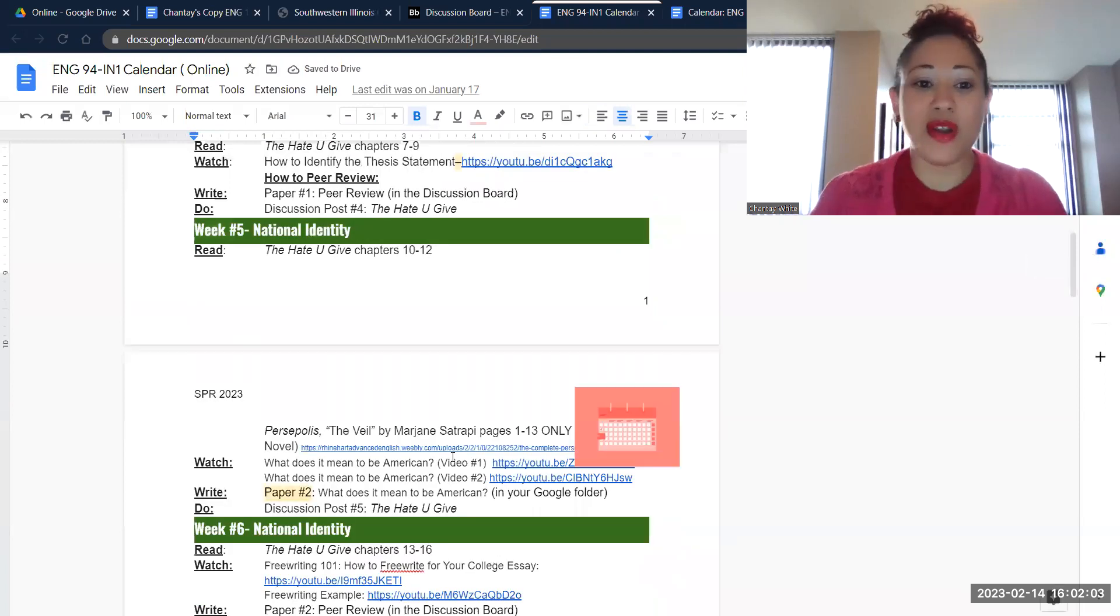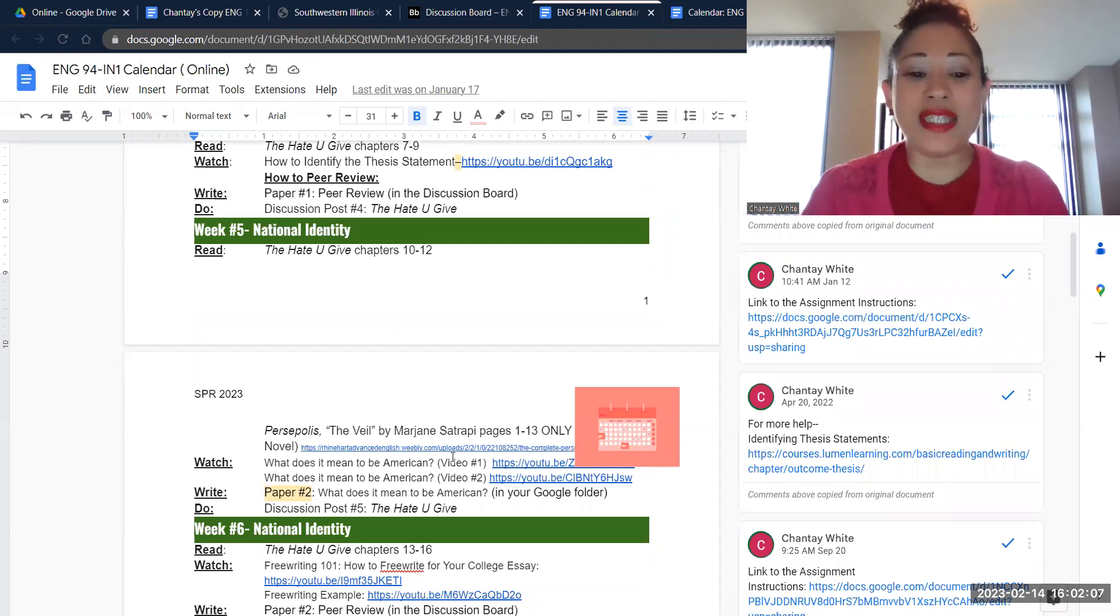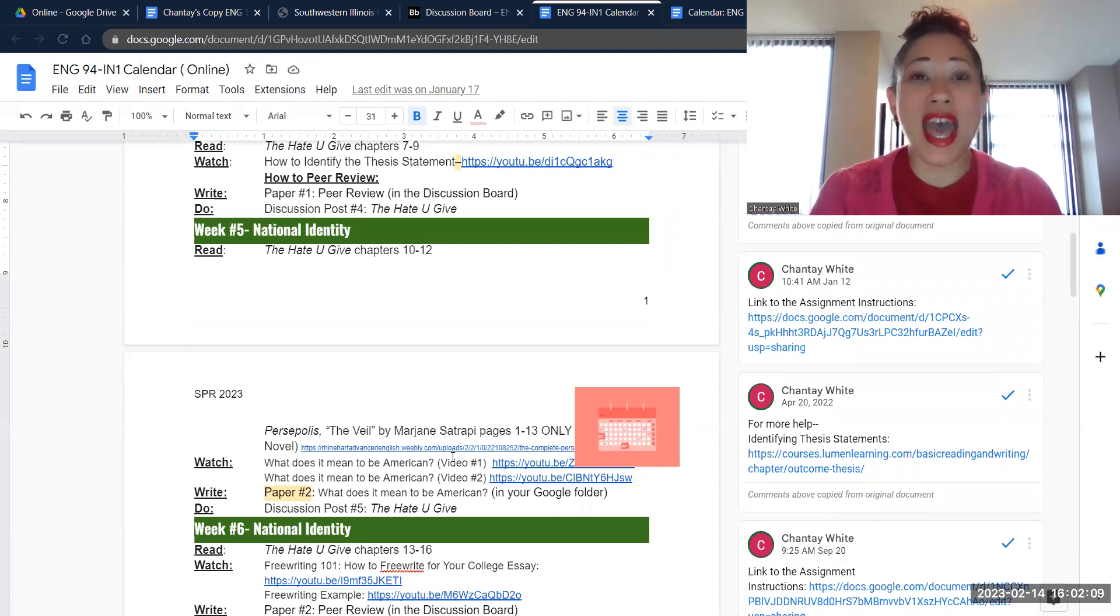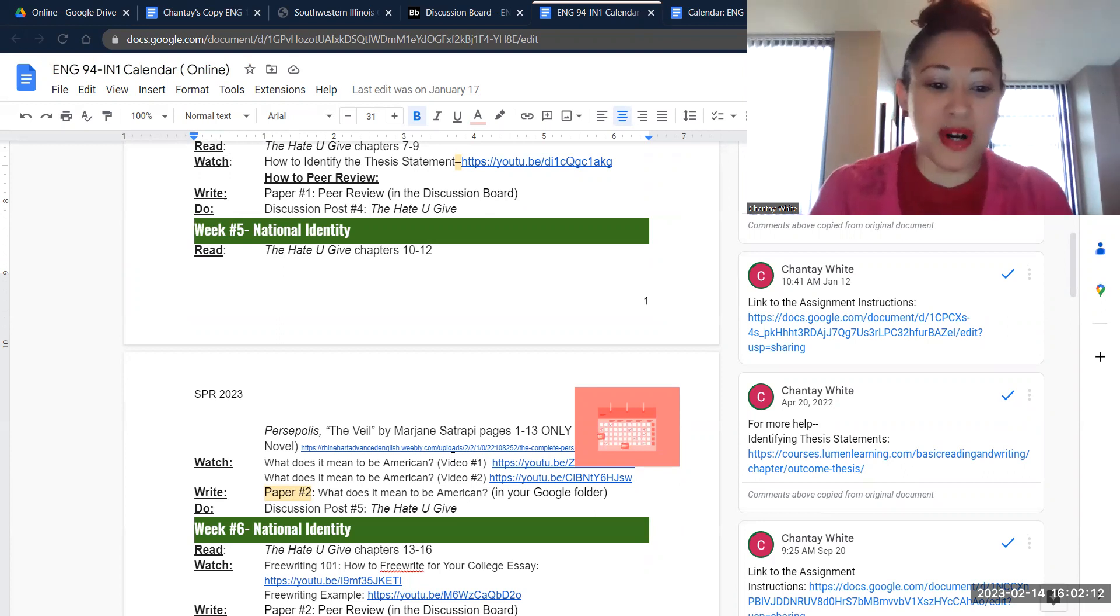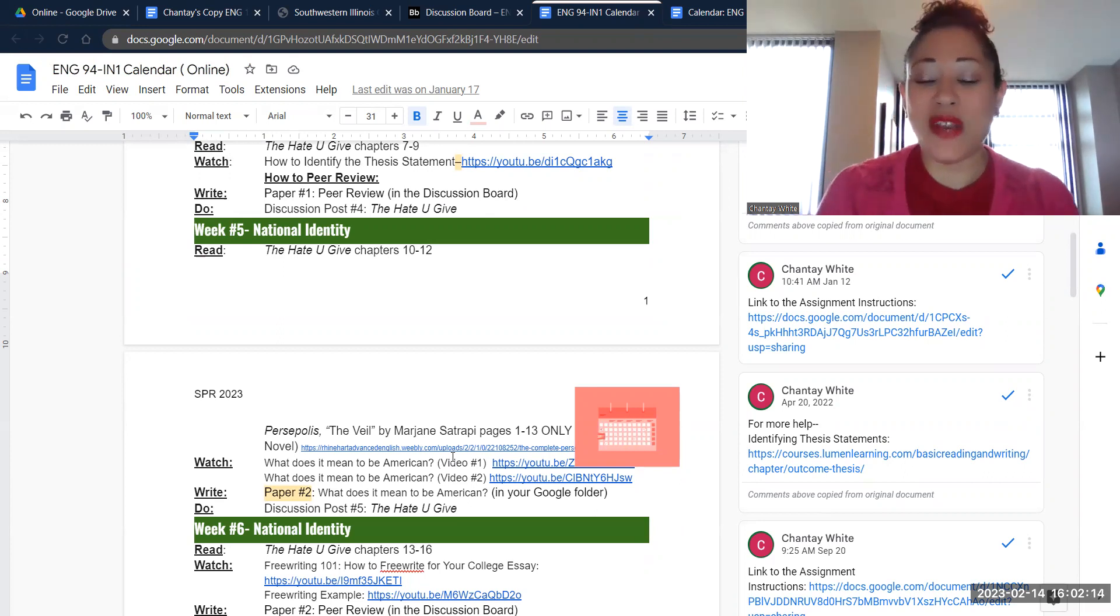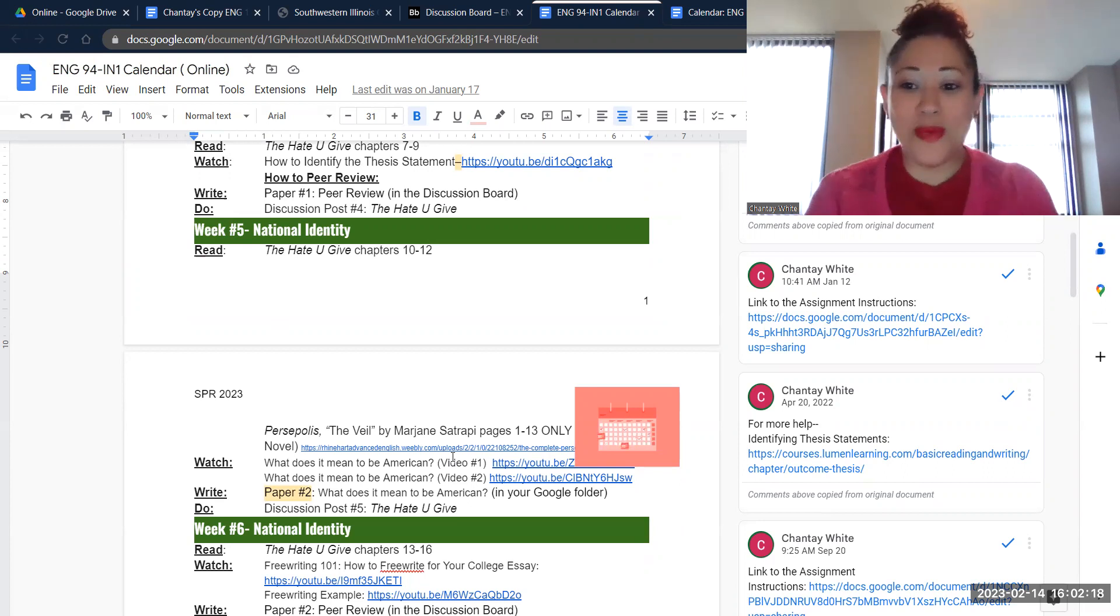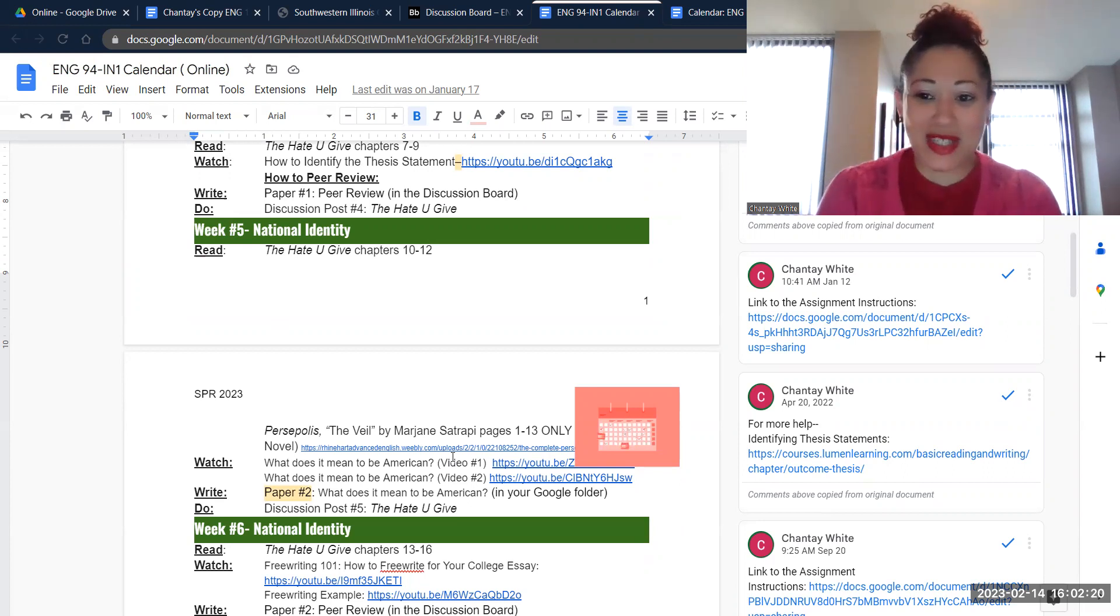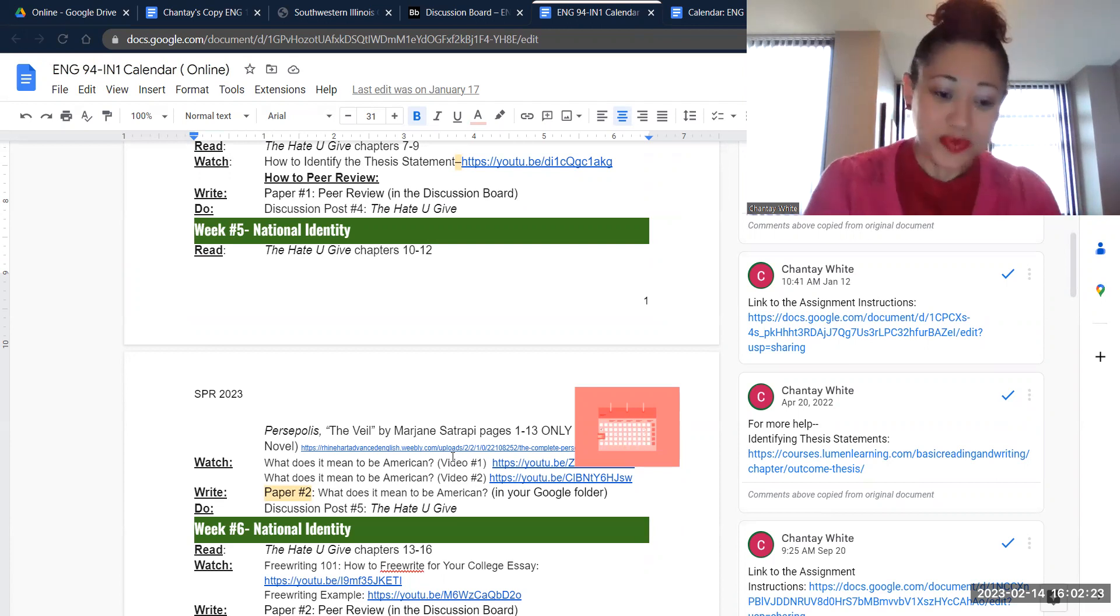So in week five, we're going to read chapters 10 through 12. We're going to read Persepolis the Veil, which is an excerpt from a graphic novel, kind of like a comic book. It's going to get us ready for thinking about how we fit into cultures, cultural norms, who makes the rules, and then how we adjust to or choose not to adjust to those rules.